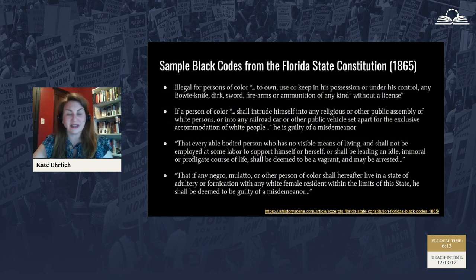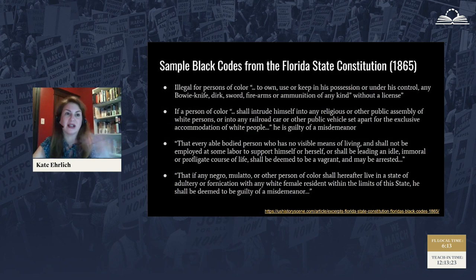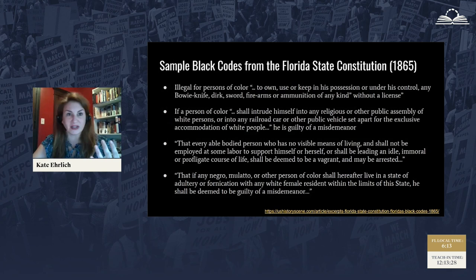We can look at graphs and see that these arrest rates mirrored the needs of the community. For example, when it was planting season or harvest season, you see higher rates of arrest, which also indicates to us that this wasn't about fighting crime — this was about finding a cheap source of labor.